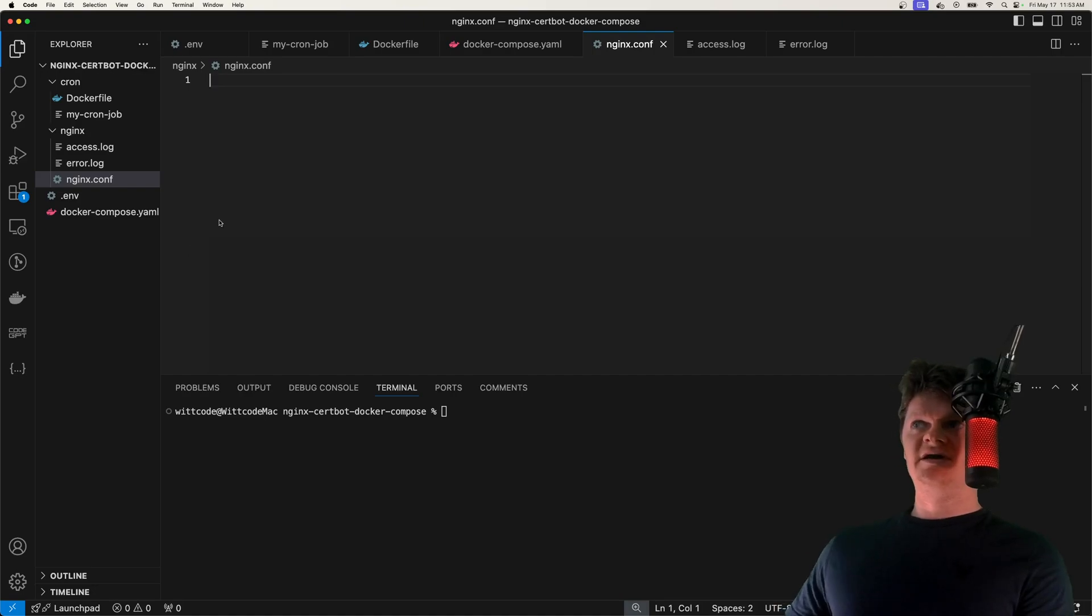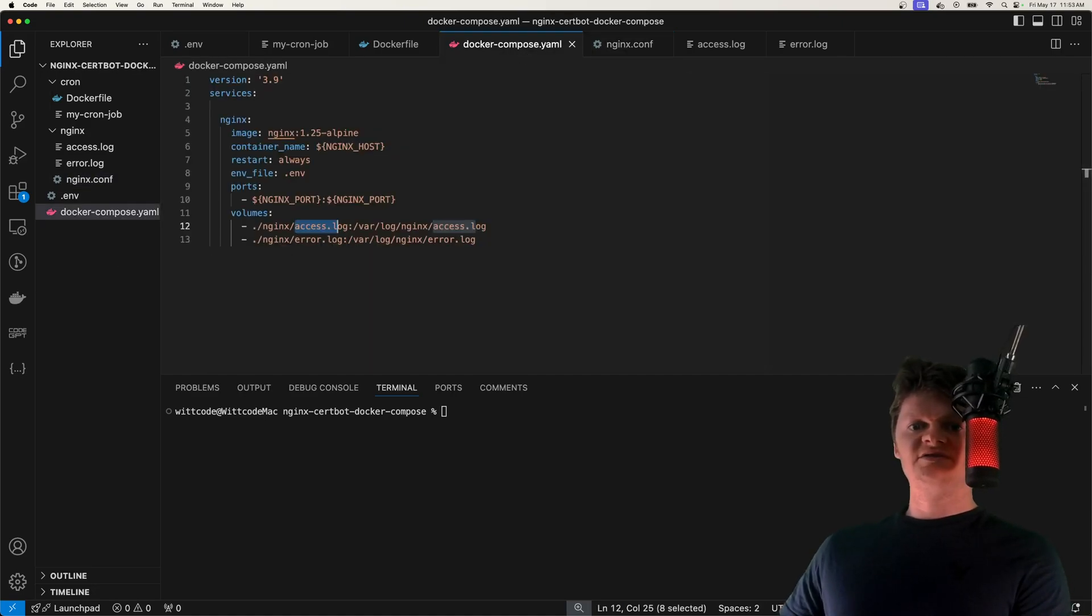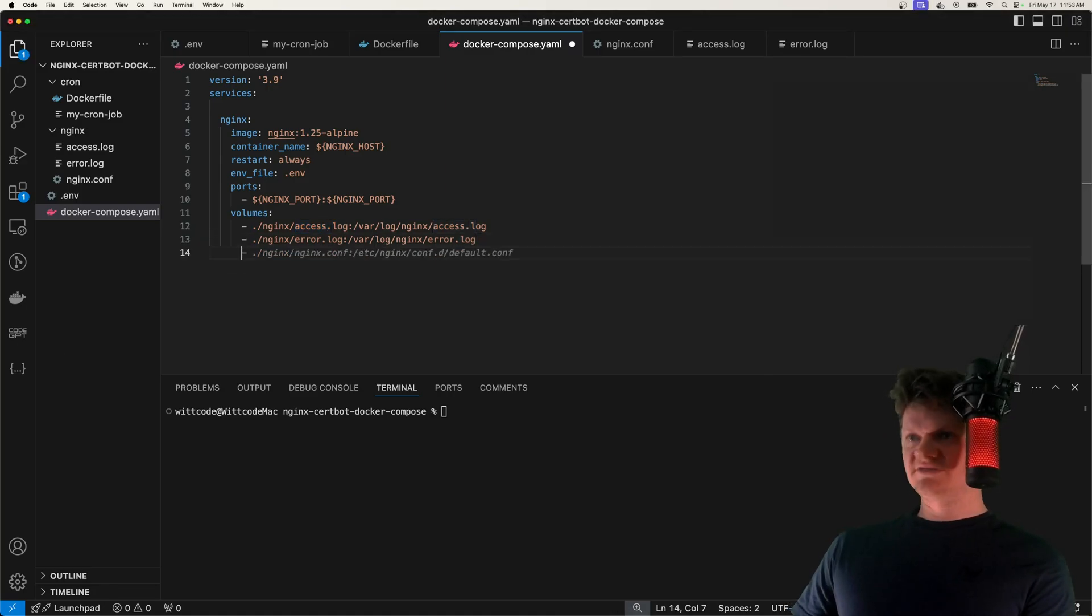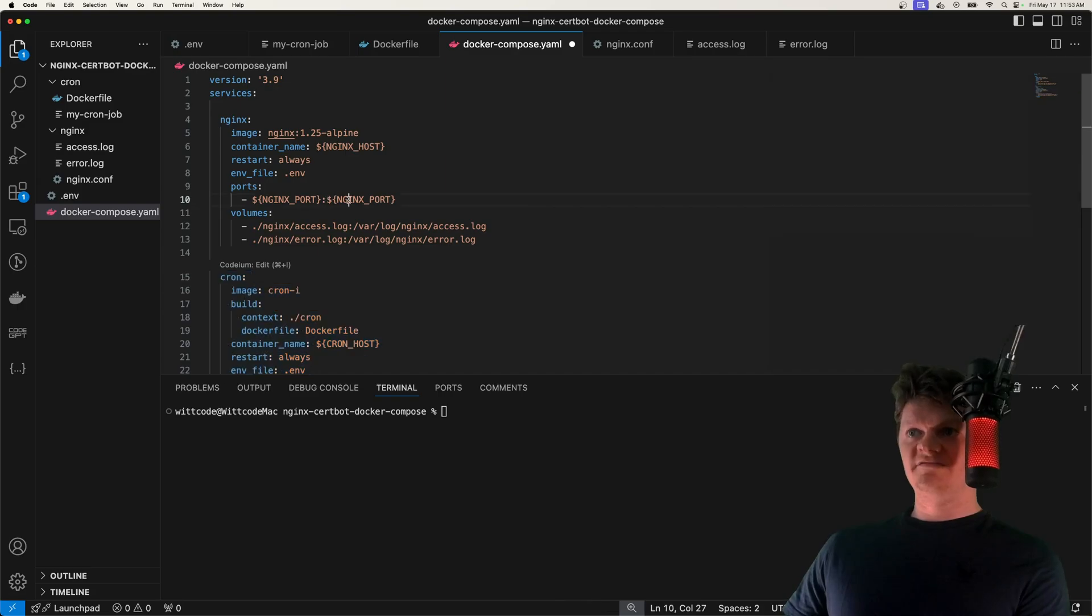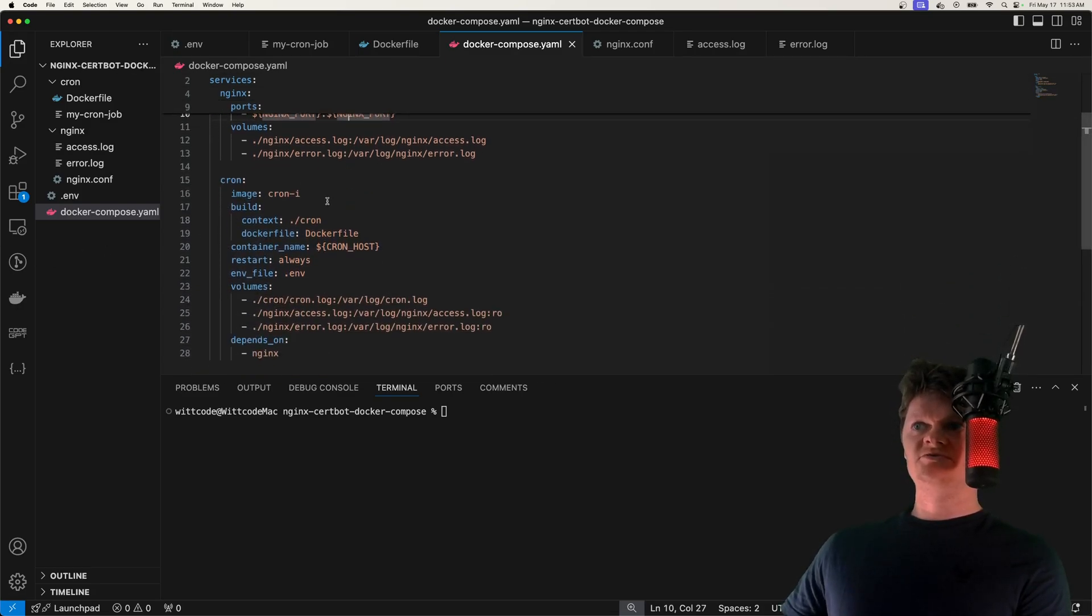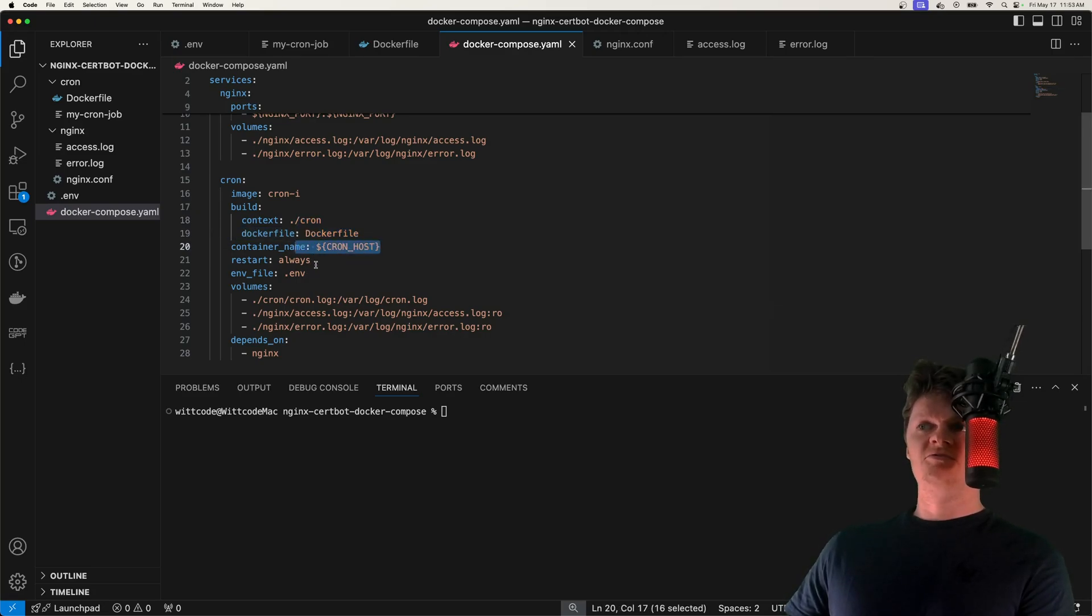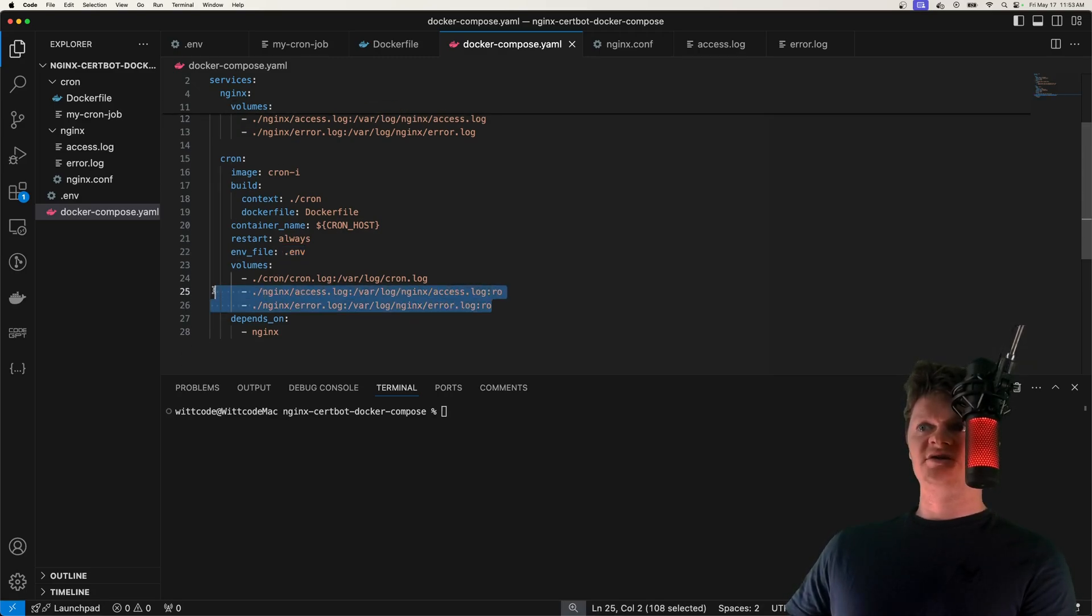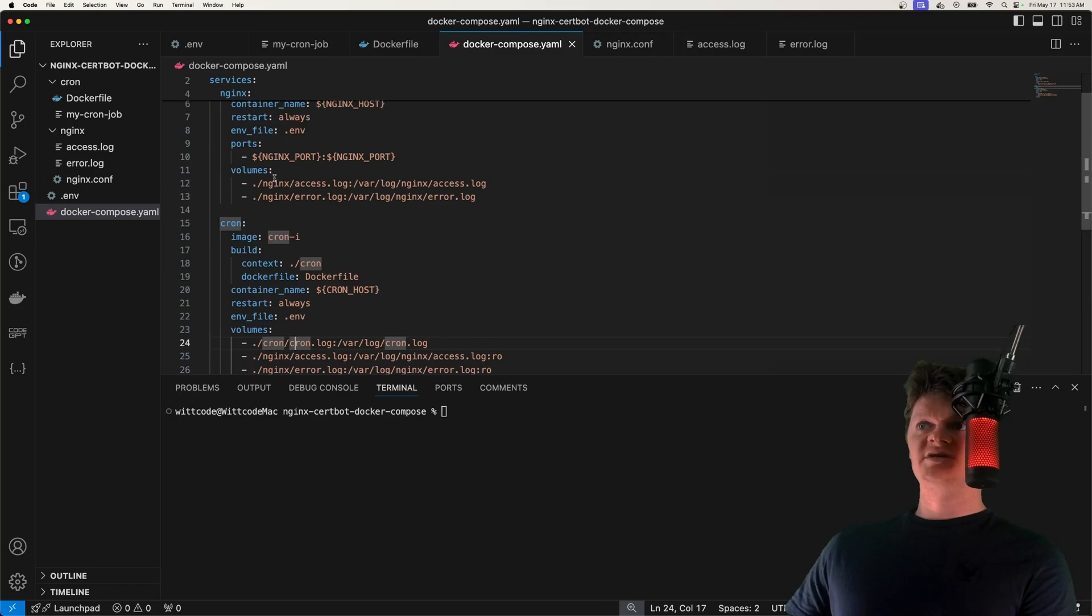But now let's go back into our docker-compose.yaml file, and let's create our cron-docker-compose service. So for this, below nginx, we are going to have cron, just like this. So what we do is we create a cron image using our cron-docker file. We name the container cron-host. We always restart the container, supply the environment variables.